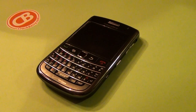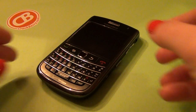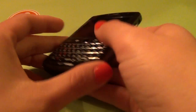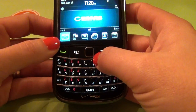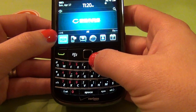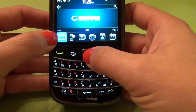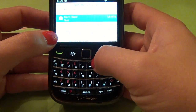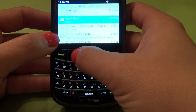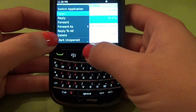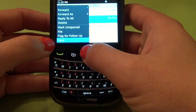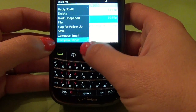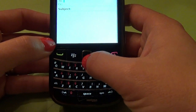Hey folks, this is Carrie for CrackBerry.com and today's BlackBerry 101 lesson is how to send an email. You're going to take your BlackBerry and locate your message inbox — that's the little envelope on your screen. Click on it, hit the BlackBerry menu key, and scroll down until you see compose email. Select that option.